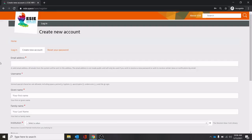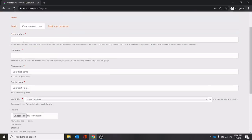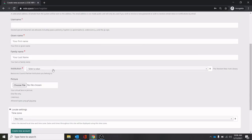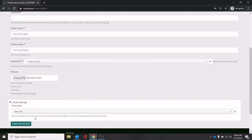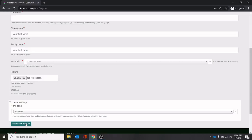If you create a new account you'll come to this form. You'll be asked for your email address, username, your name, what institution you belong to, whether it's a SUNY Learnwork institution or one of our partners. You can add a picture or a time zone so everything will be stamped in your local time. Once you hit create new account, your account will be created.